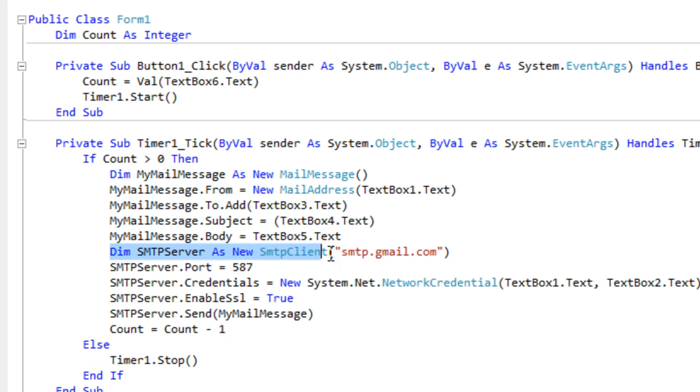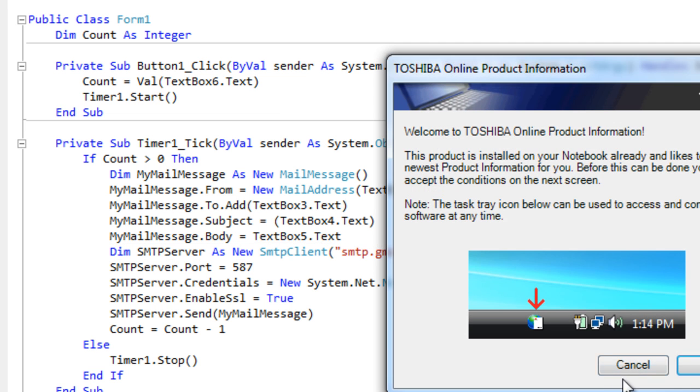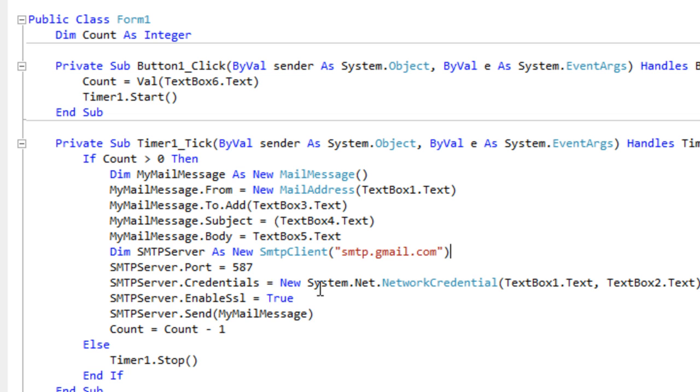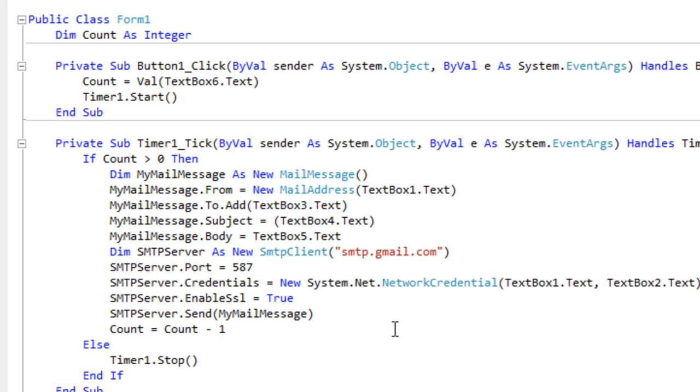Here we declare a new SMTP mail client and we're using the Gmail because we're going to be using a Gmail account. The port and the credentials here, this is our username and password. It's all self-explanatory. If you go and download the project file and look through it, there's nothing complicated here. You'll be able to understand it all.